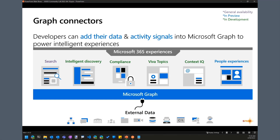There are a few experiences that are already GA, including search, and we're working on others in development and preview. Search is great for end users to go out and find content. There are other areas like intelligence discovery where we can show content based on different activities going on in the system — things like recommendations and recently accessed files. In the past that was only content inside Microsoft 365, but now we're opening the doors to external content as well.